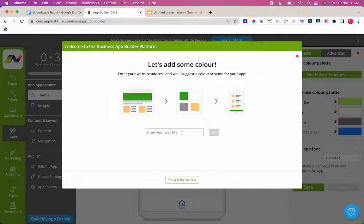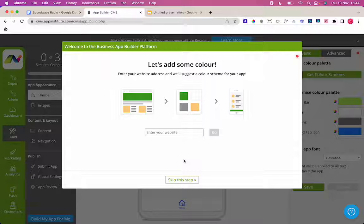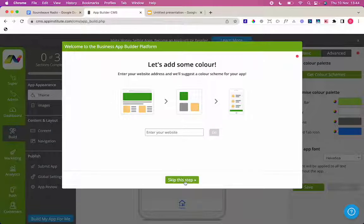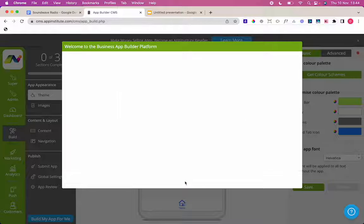In this step, you can enter your website if you have one or you can skip this step. Entering your website just brings in the color scheme for your app. Alternatively, you can edit the color scheme at a later date anyway or you enter your website at a later date. I'm going to skip this step for now.